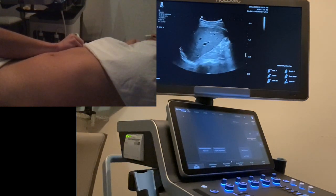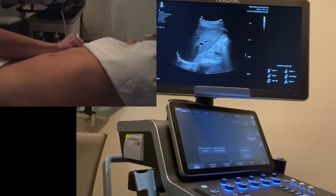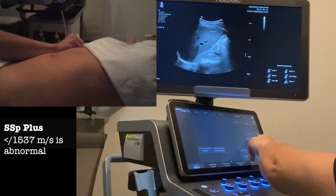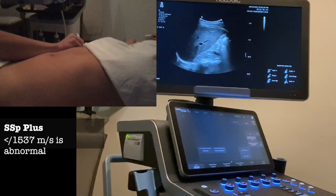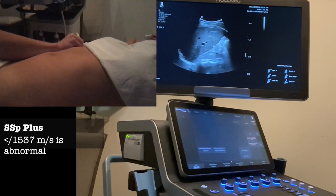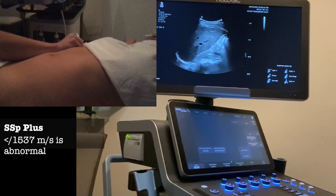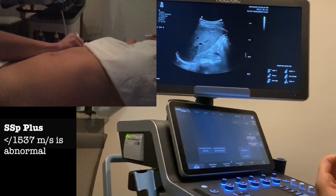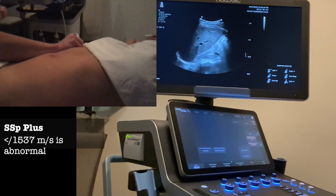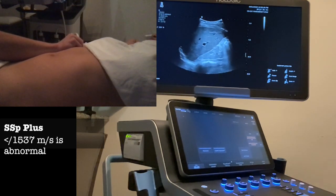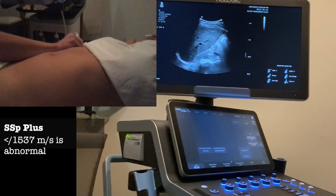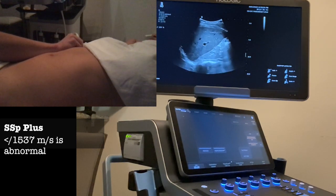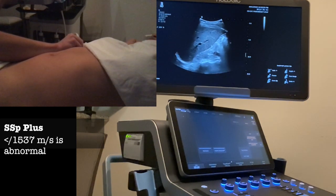First, I want to acquire the speed of sound. With the speed of sound, the higher the speed of sound, the more healthy the liver. If there's any sort of fatty liver or steatosis, the sound waves will travel slower through that.